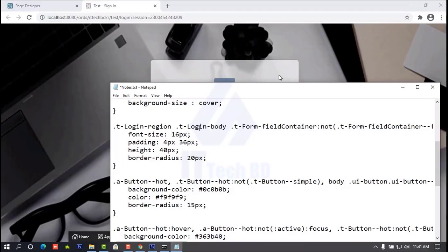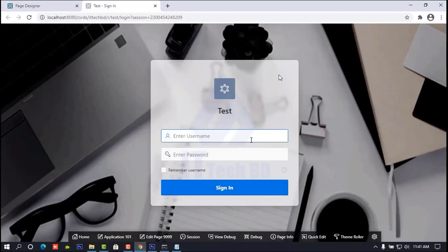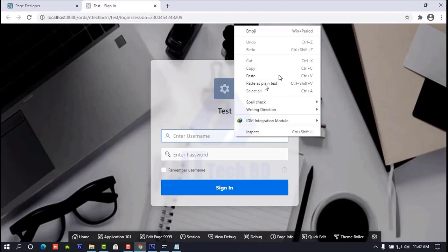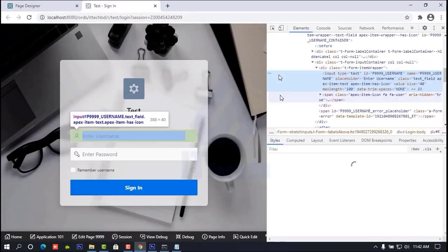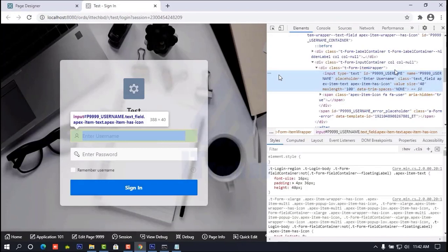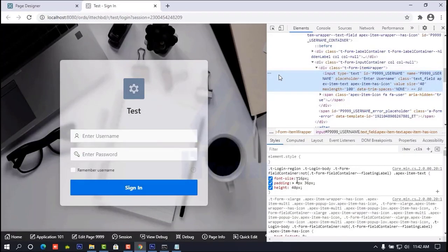Then go to your login page. Reload and you will see 'Enter Username' and 'Enter Password' placeholders showing. Now we need to configure the login body — this code is for font size, padding, height, and border-radius. Right-click here, then click Inspect. You can see the username field and its font size and padding properties.